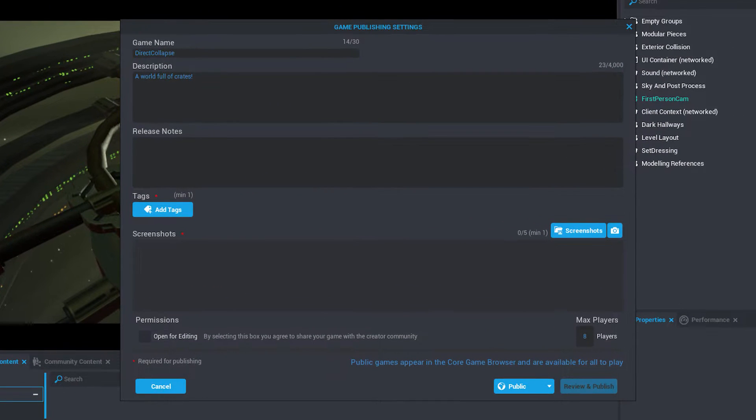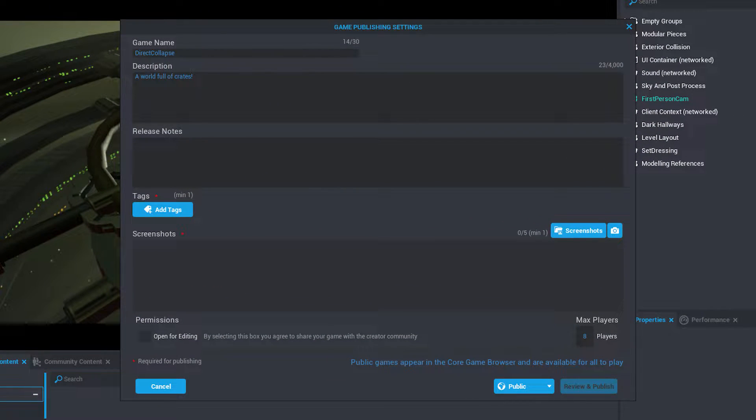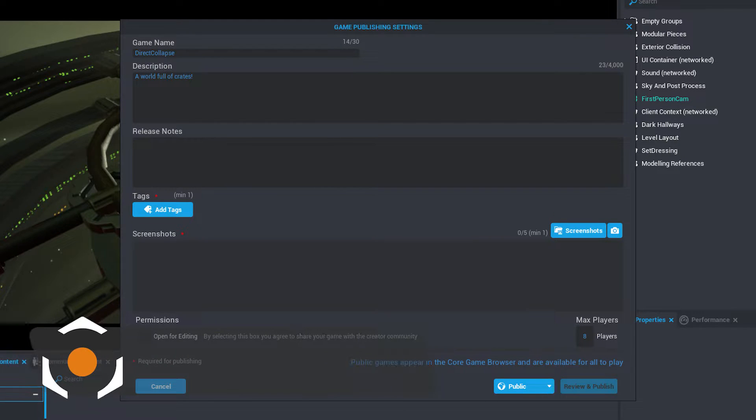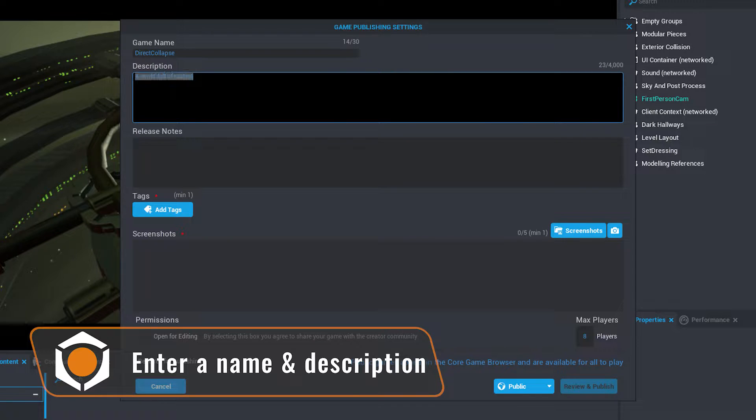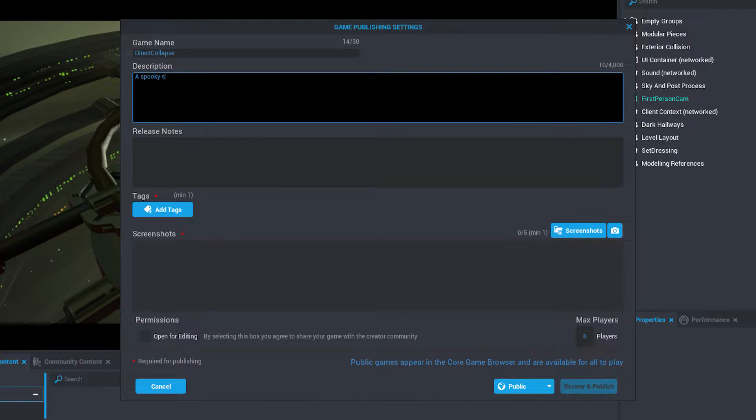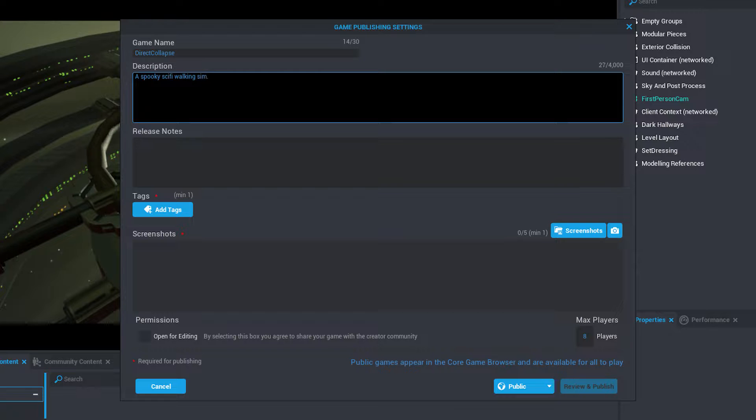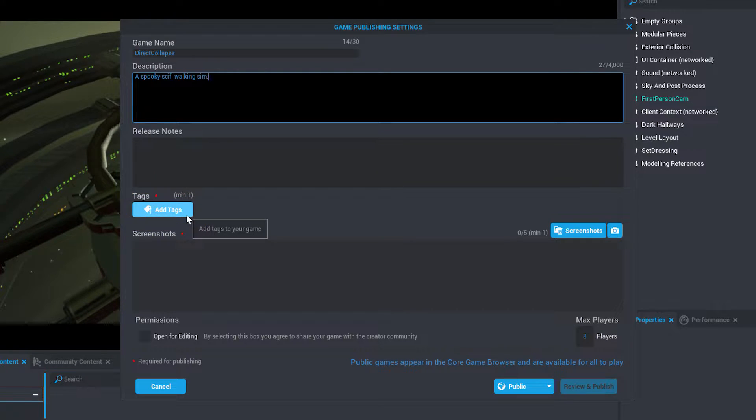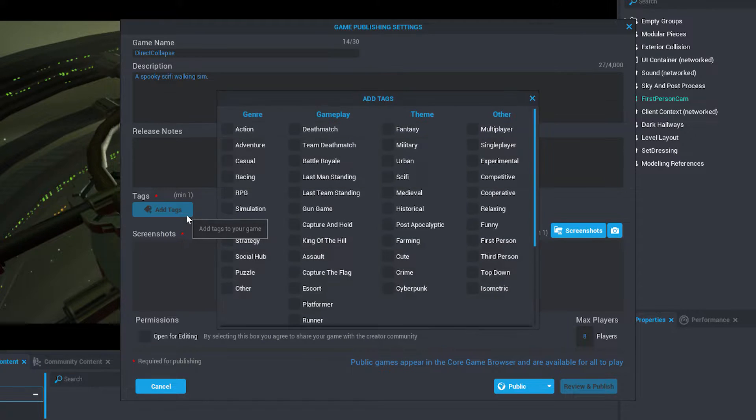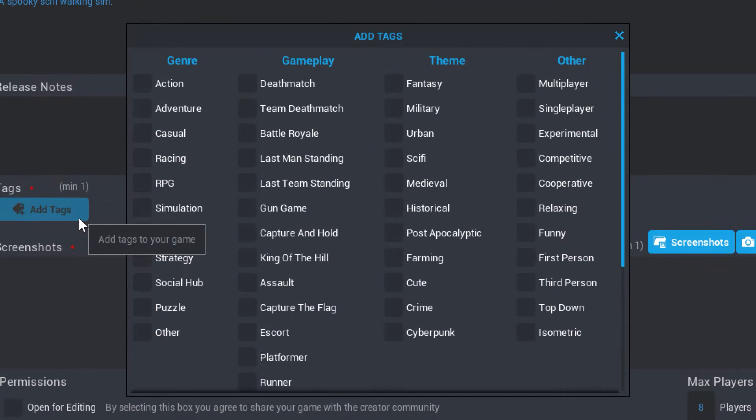Good game information is essential to helping players discover your game and understand what they're going to play. If you haven't already, give your game a compelling name that represents it best. Write a description that entices people to play and sets realistic expectations for the experience you've created. Tags help link your game to specific keywords and phrases when people search for games and content. Add all relevant tags.